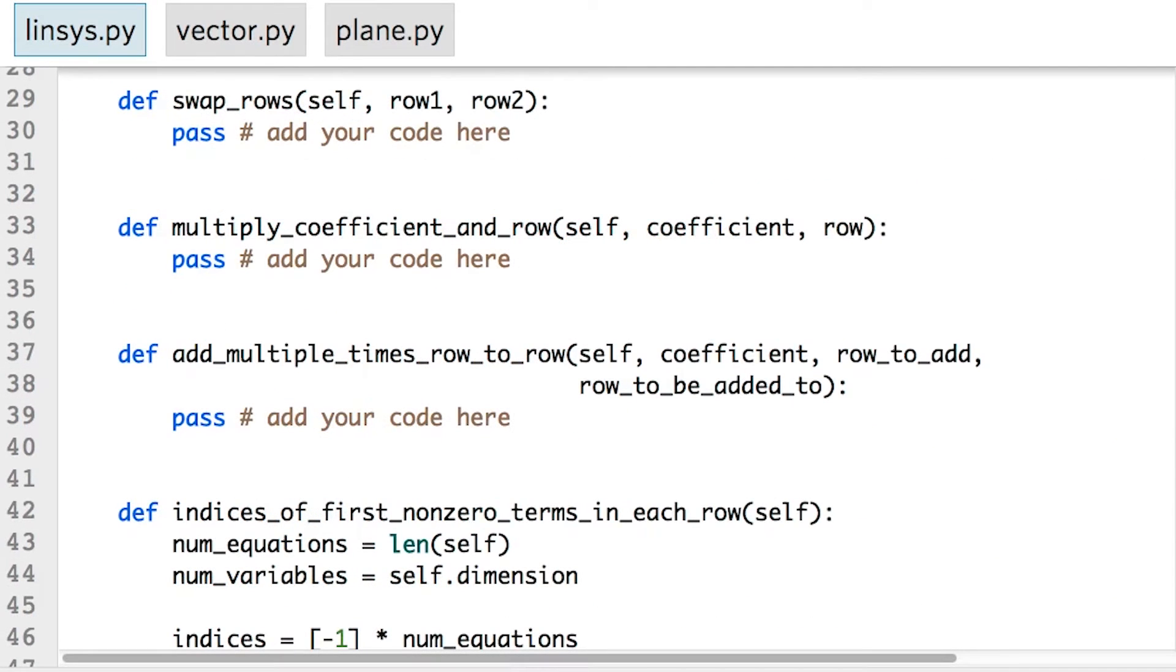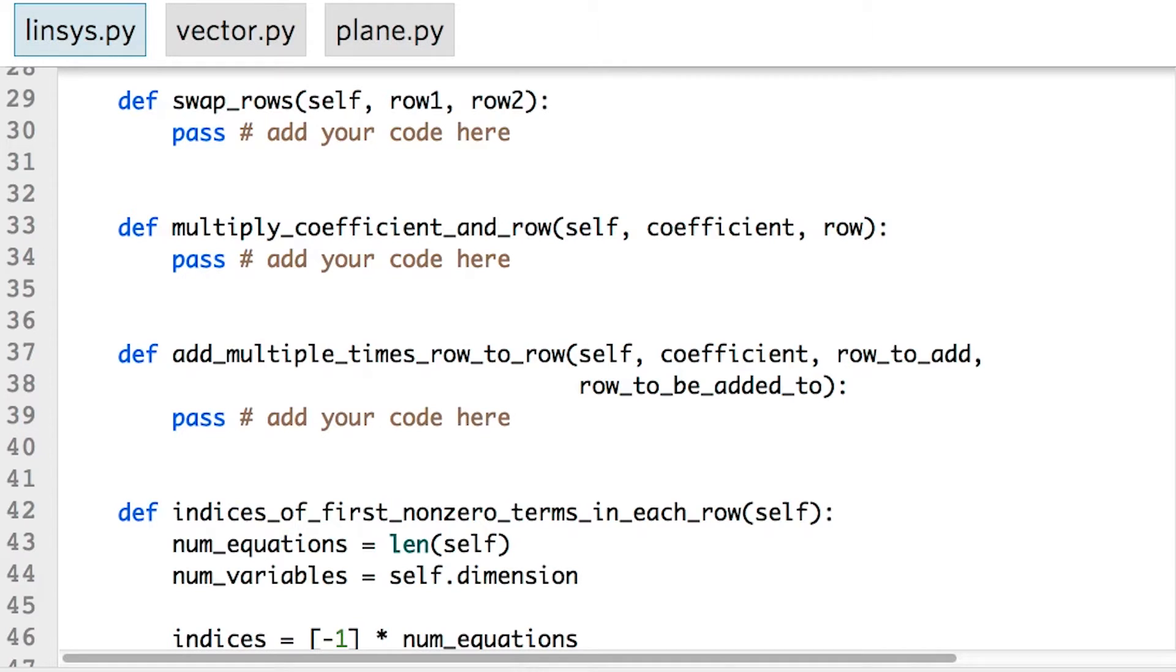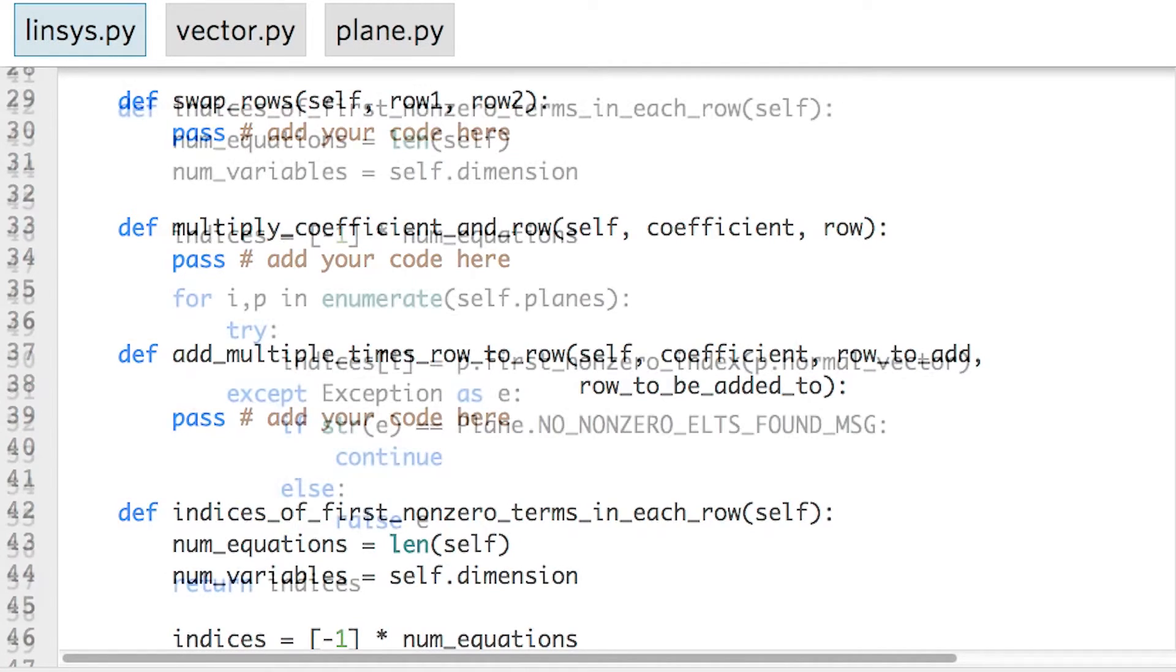There are currently three empty functions: swap rows, multiply coefficient and row, and add multiple times row to row. These will be the focus of the first stage of building the Gaussian elimination algorithm.